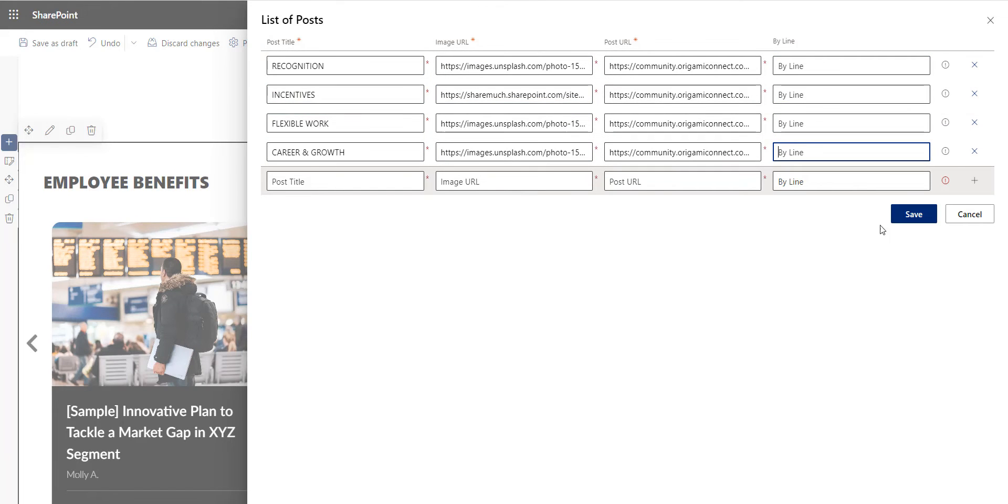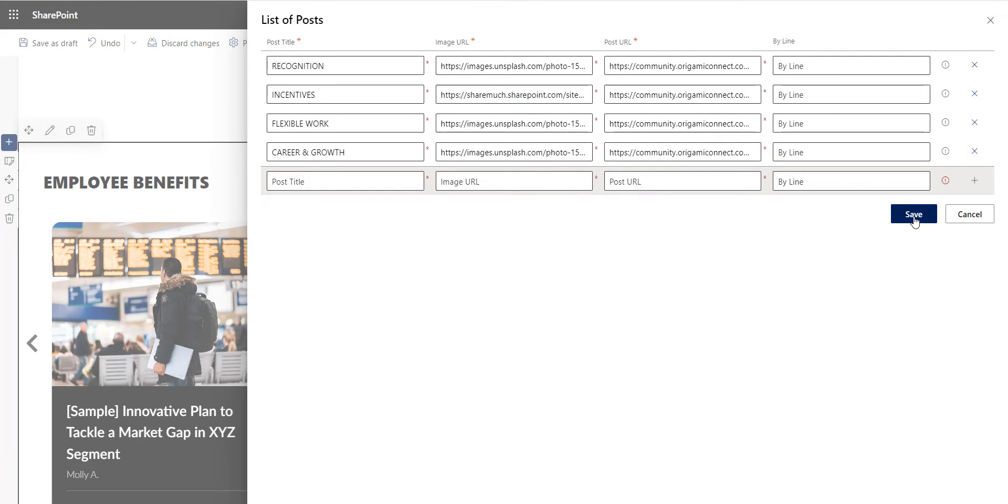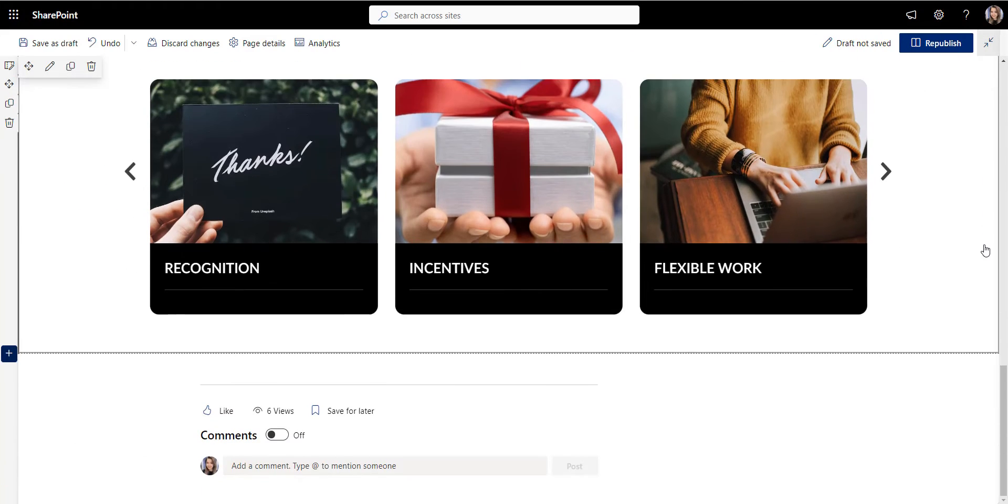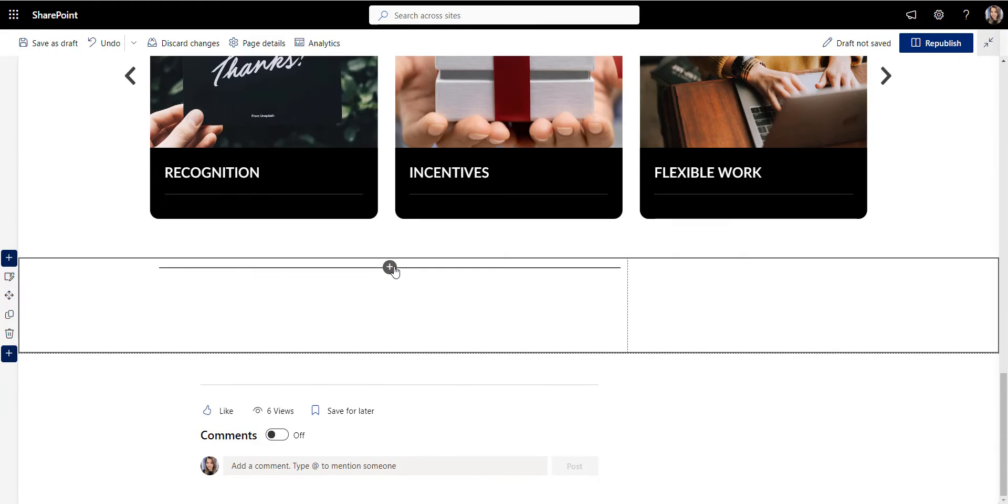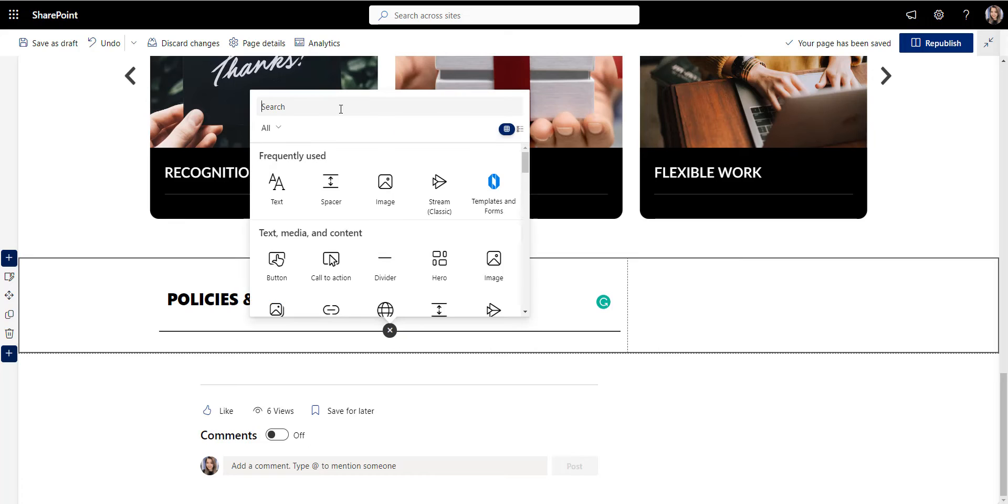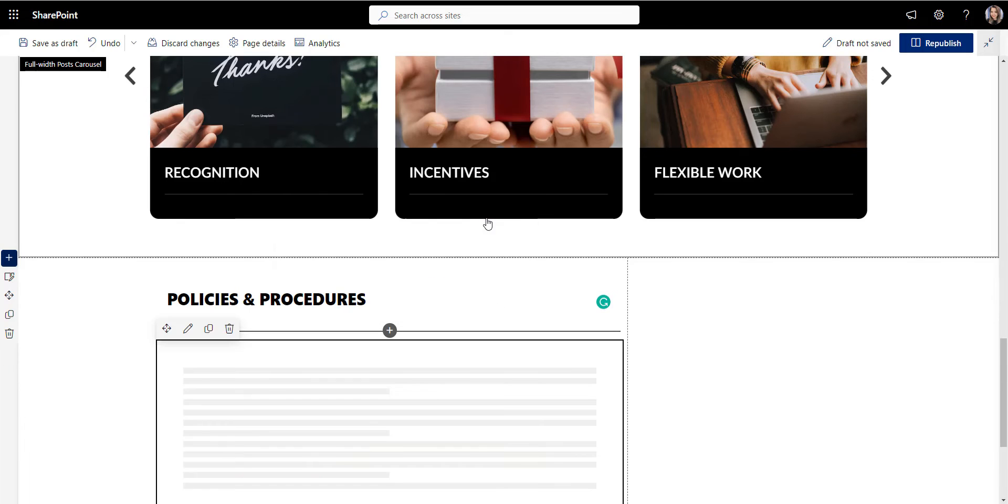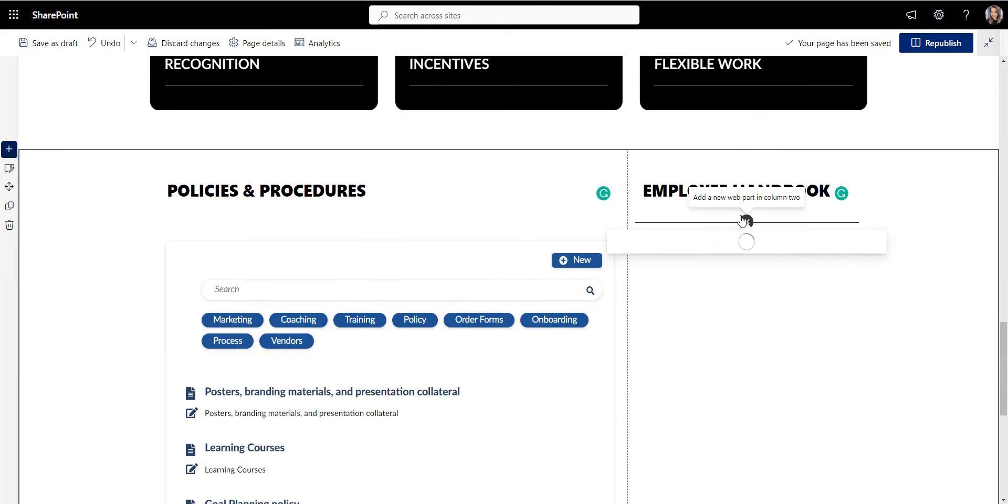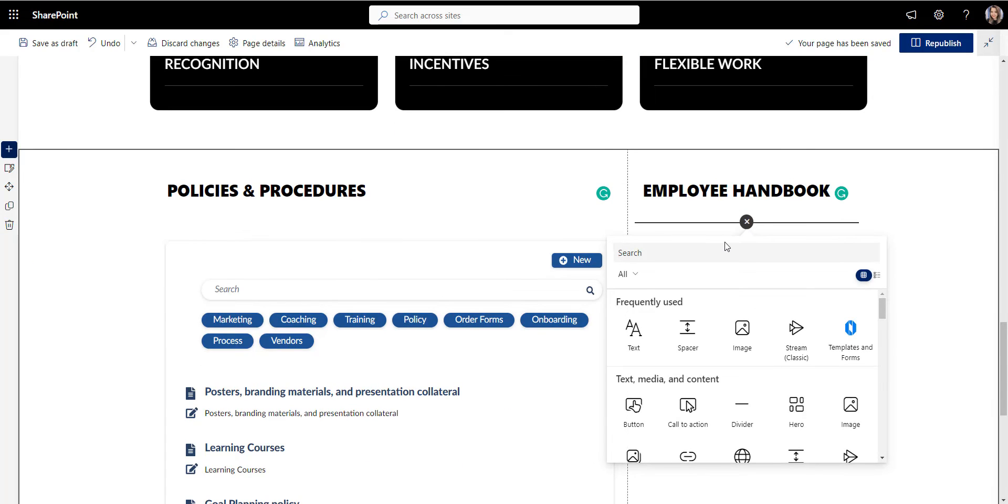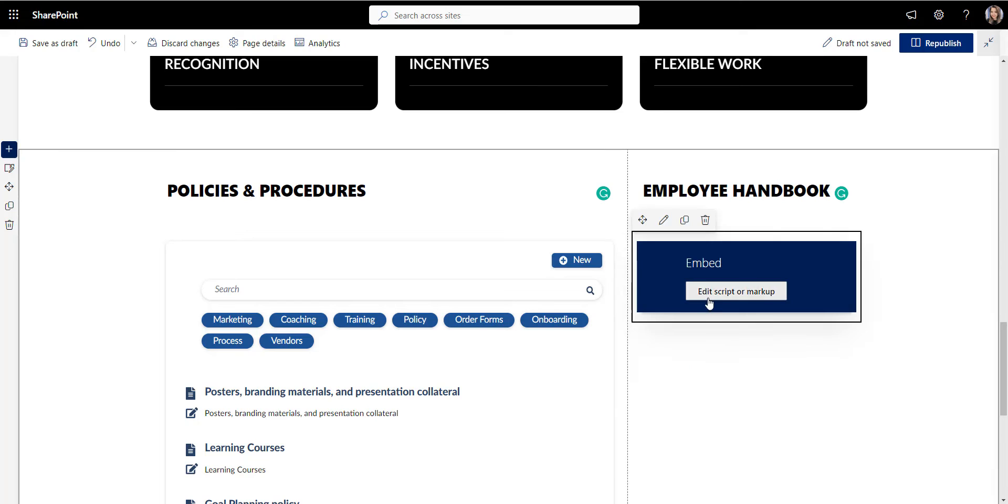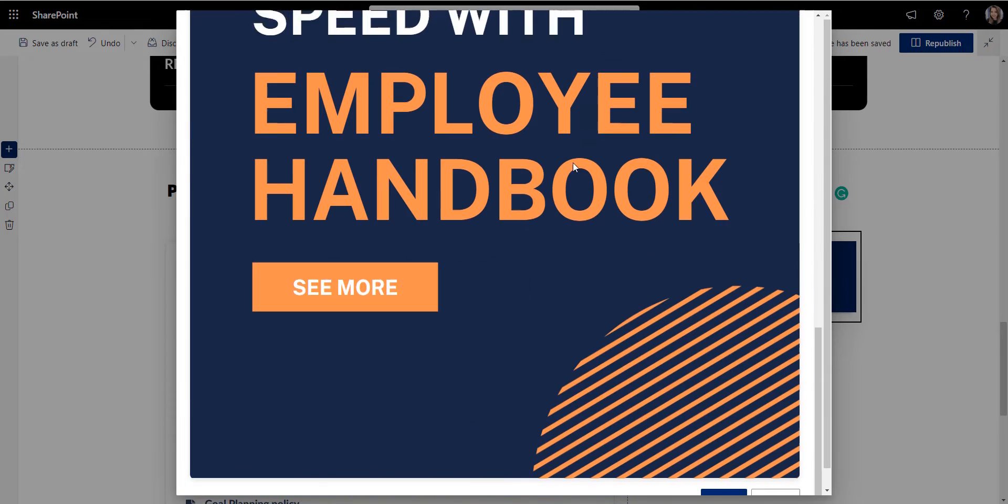One of the things that SharePoint is not doing so well is helping employees find the latest most relevant policies and procedures. To help solve this problem, I added forms directory and Employee Handbook here.